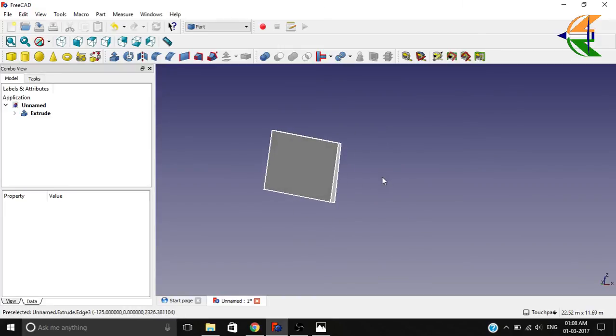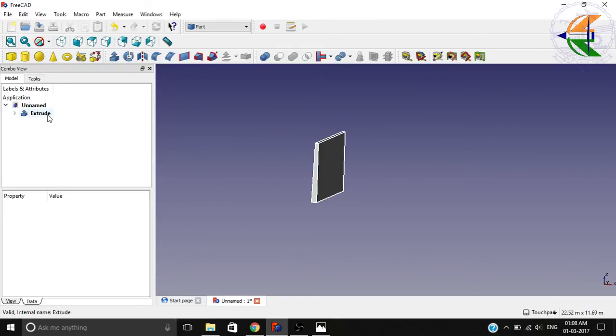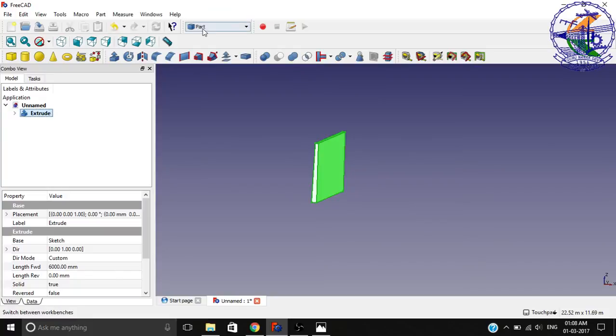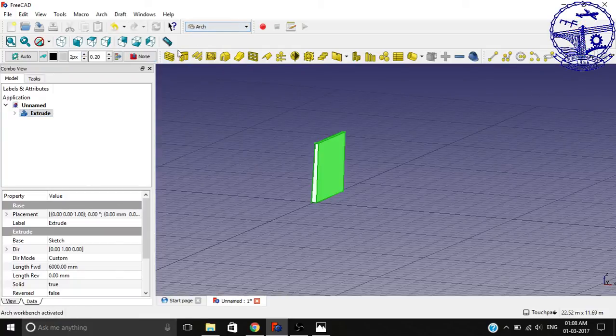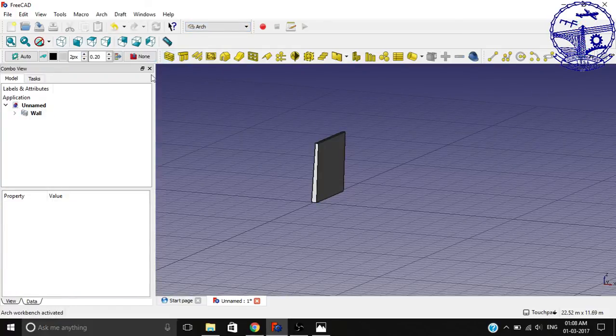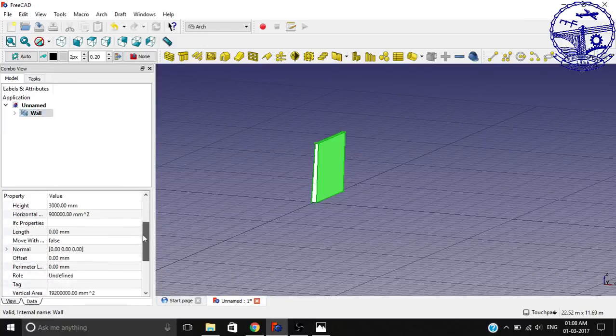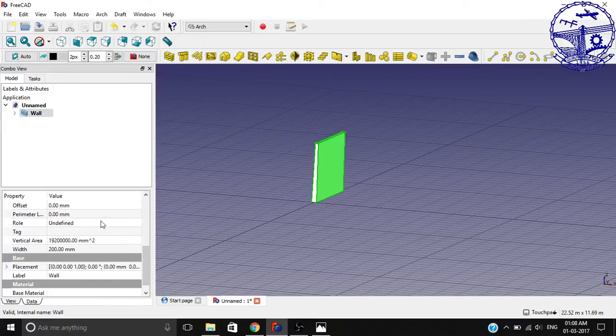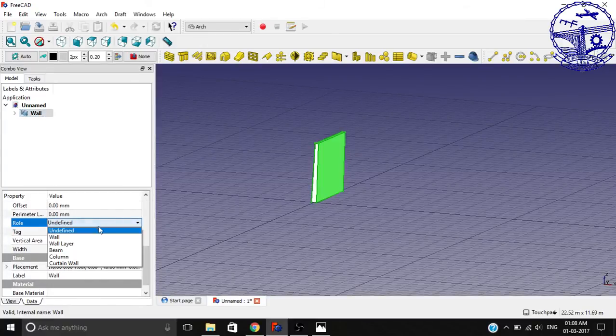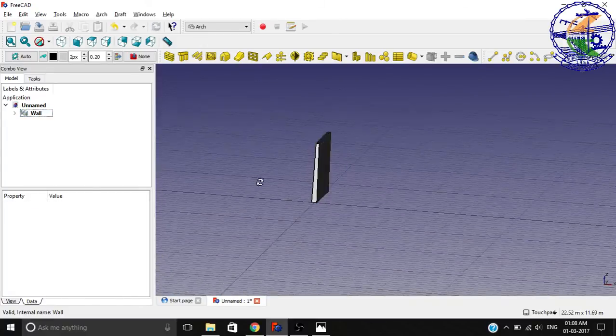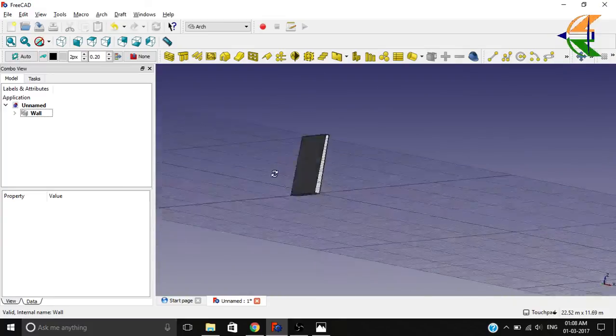So you see we have a basic extrusion of the wall. Now what we can do is click the extrude, move to Arch workbench, and create a wall object. Now this is a wall. We can set its role also to wall, so you can see here we have a fully constructed tapered wall.